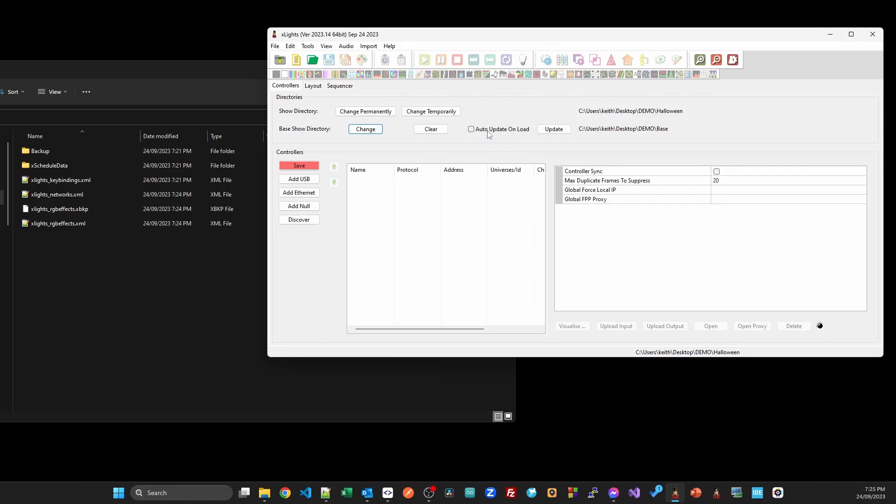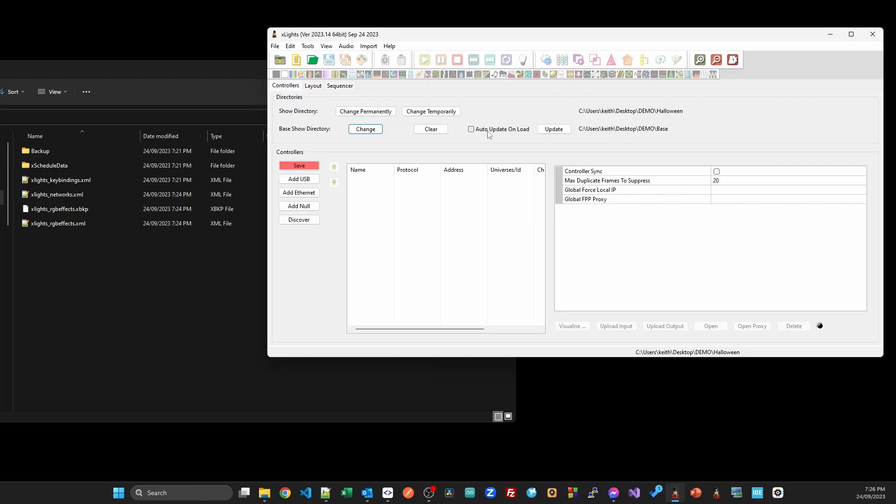By default it's not auto update. When it's auto update, that means every time you load up this Halloween show folder it's going to go and look into the base and bring from the base everything into the Halloween show folder that is in the base. It will only bring across those models and controllers which either don't exist in the Halloween folder but do exist in the base, or things that originally came from the base. If I go and create something in Halloween that already exists in the base, then it won't override it from the base.